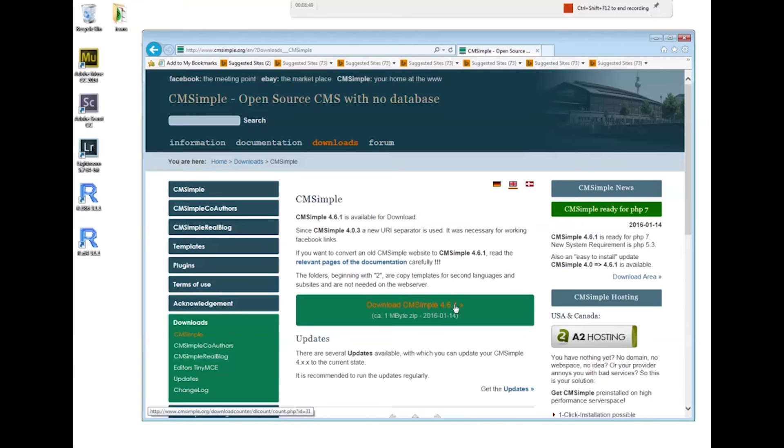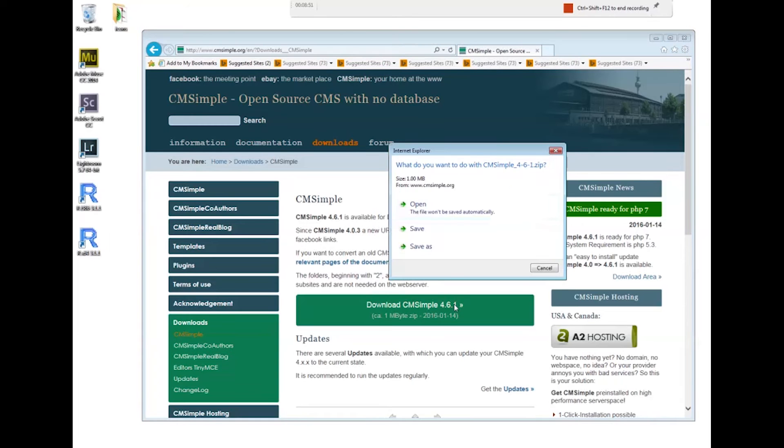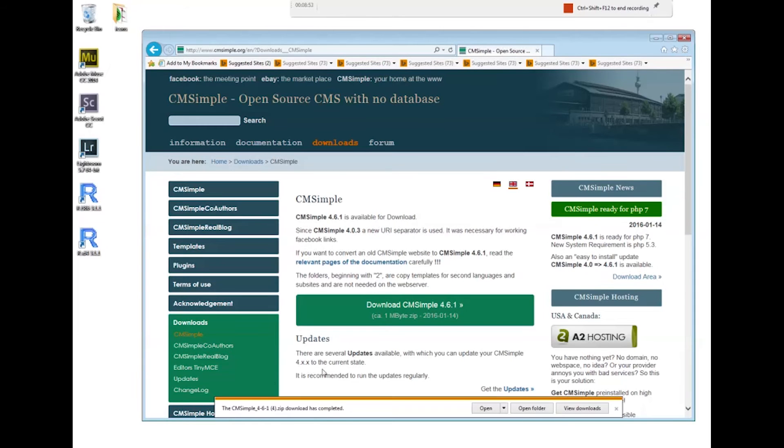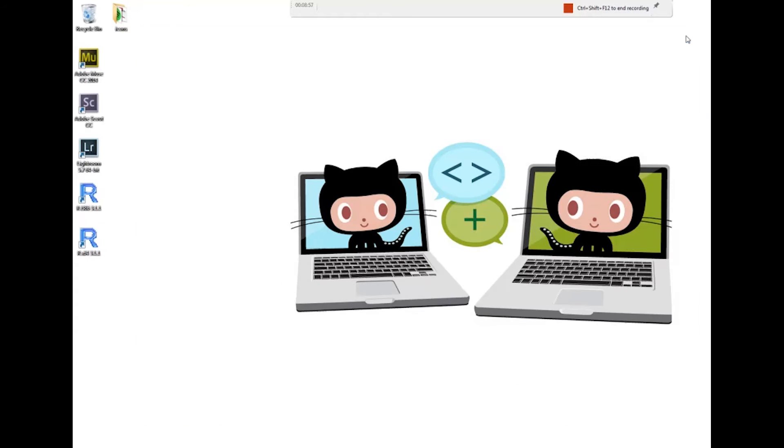This is where you download the latest version of CMSimple. I click on it and save the file. The download has completed, and here it is.